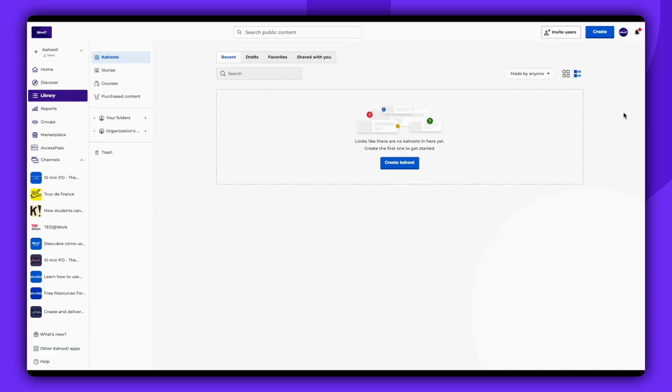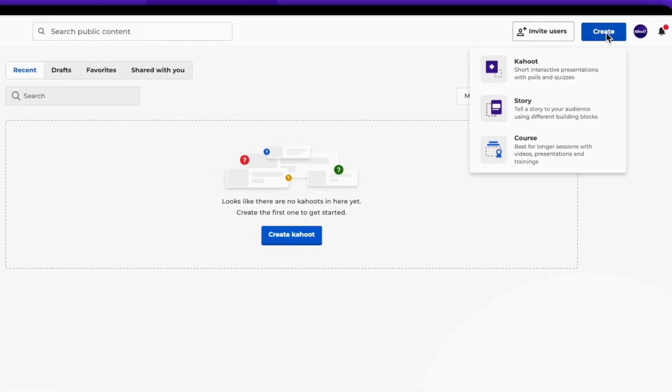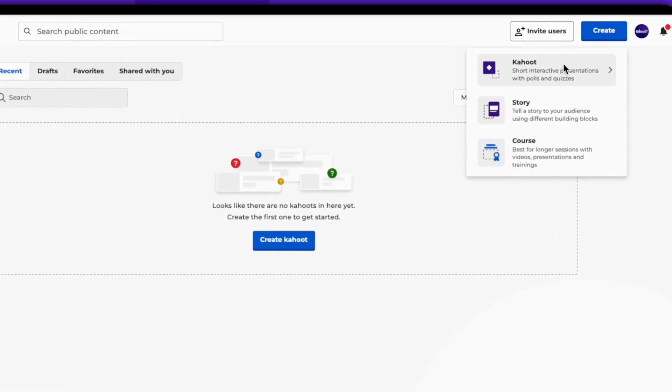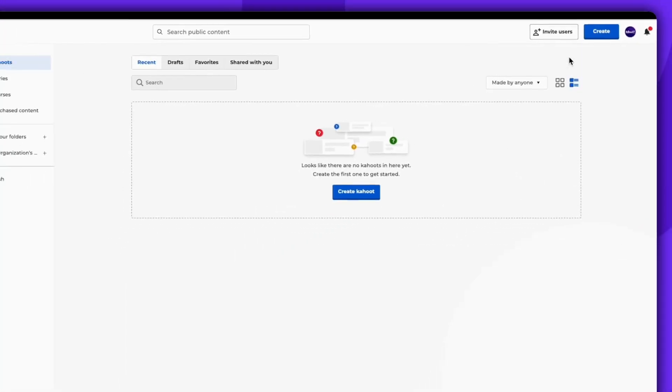In this video, you'll learn how to sync your Microsoft PowerPoint slides into a Kahoot. Start by clicking on Create, then choose Kahoot.